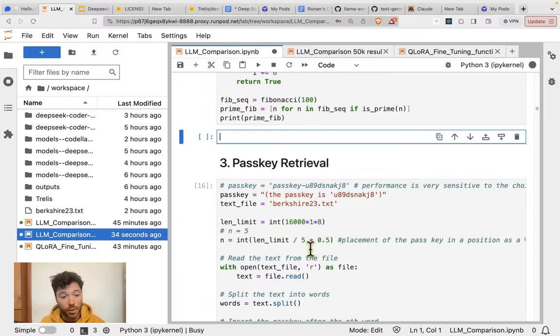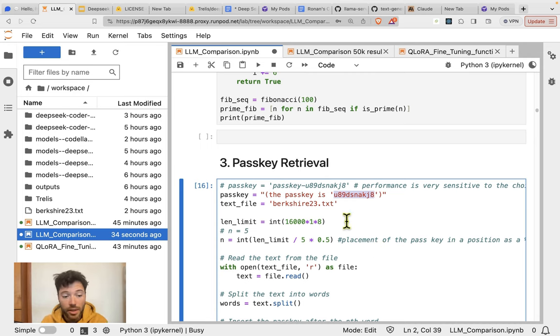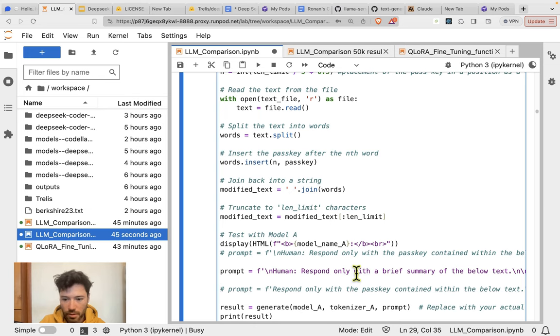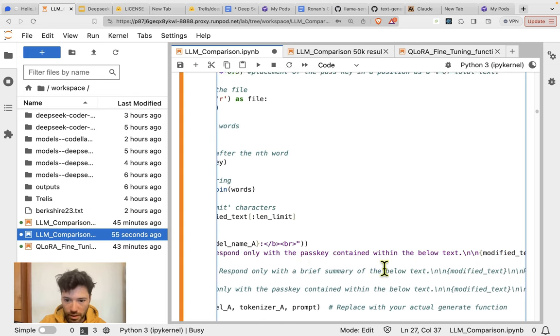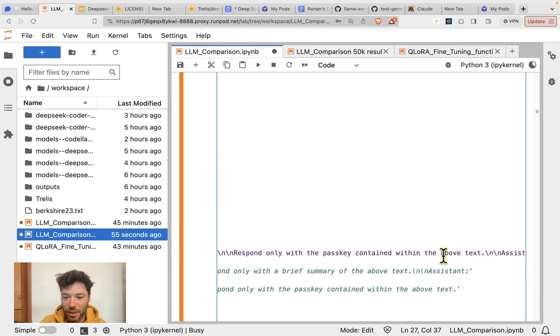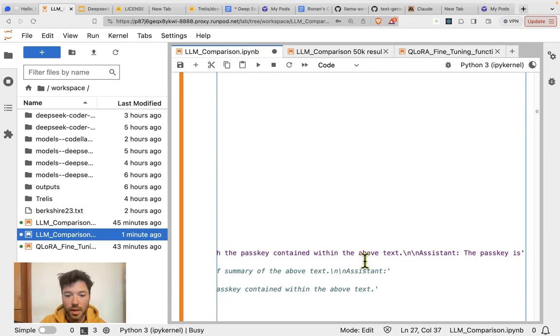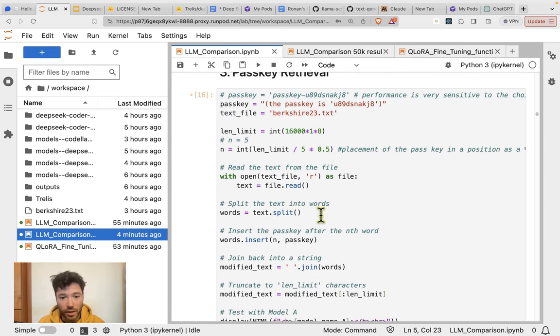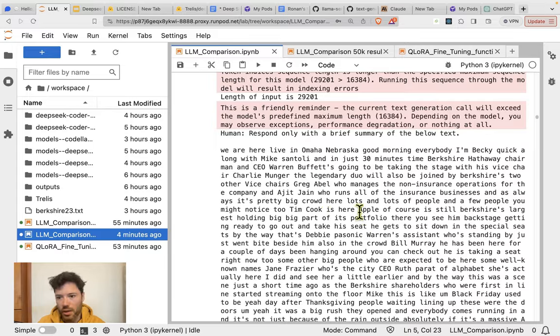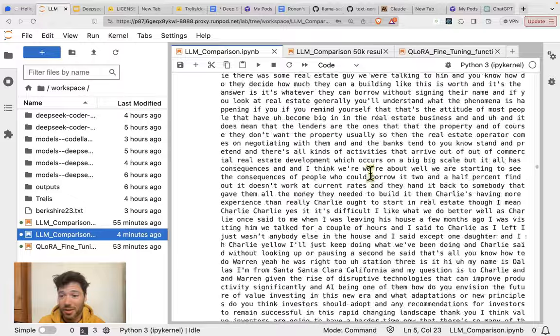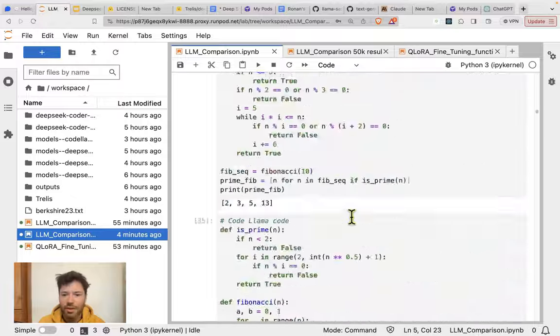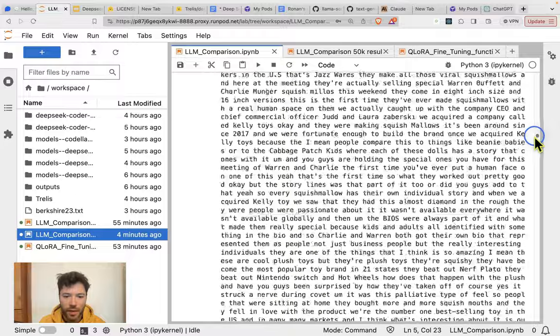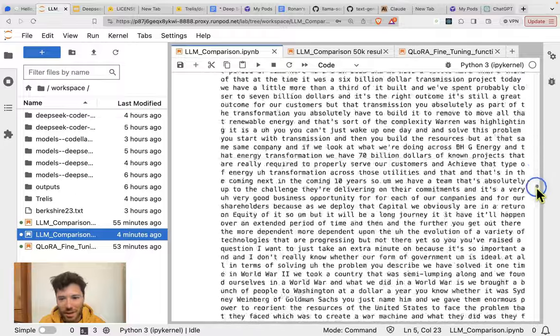The next test we'll be doing is passkey retrieval, which is where I embed a random passkey in the middle of the text, right in the middle of a Berkshire Hathaway transcript, and then see whether the model is able to retrieve it. More specifically, I'll ask the model to respond only with the passkey contained within the text. So respond only with the passkey contained within the below text. Then I give them text, and then I say respond only with the passkey contained within the above text. And then the assistant should respond: the passkey is, and continue that phrase.